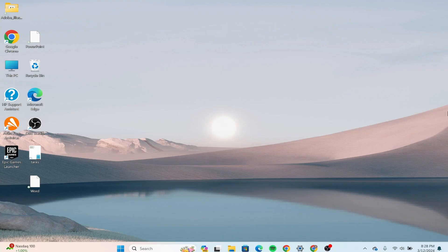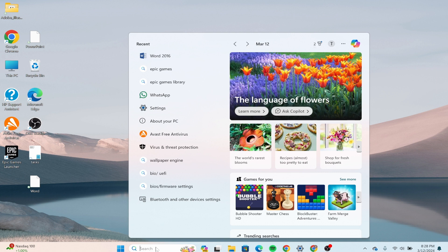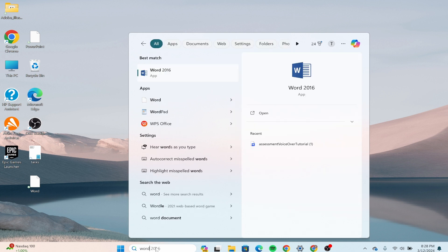First of all, you need to open your MS Word. What you have to do is go to the search option over here, and after that type Word and click on the first option that says Word 2016.